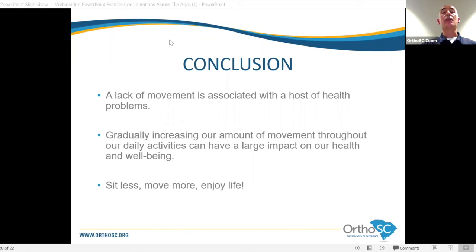Regarding the Timed Up and Go — the dot on the floor was 10 feet from the chair. If you Google 'timed up and go,' you'll get a lot of information. It's a great movement pattern to do.